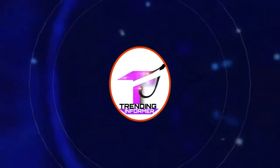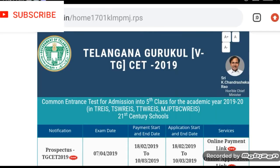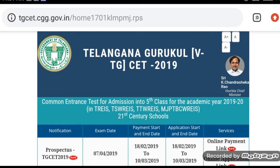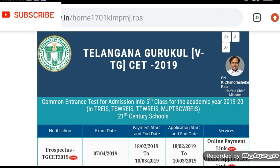Welcome to our channel Trending Informer. Friends, today we will be covering the 5th class TG CES 2019-2020 admission.